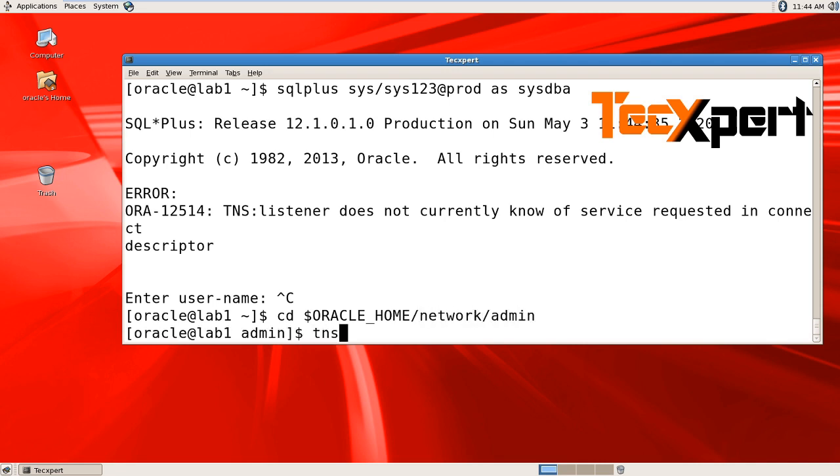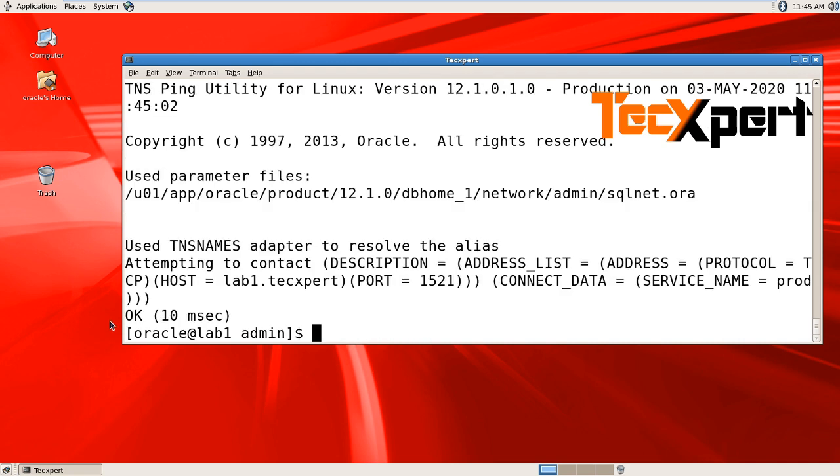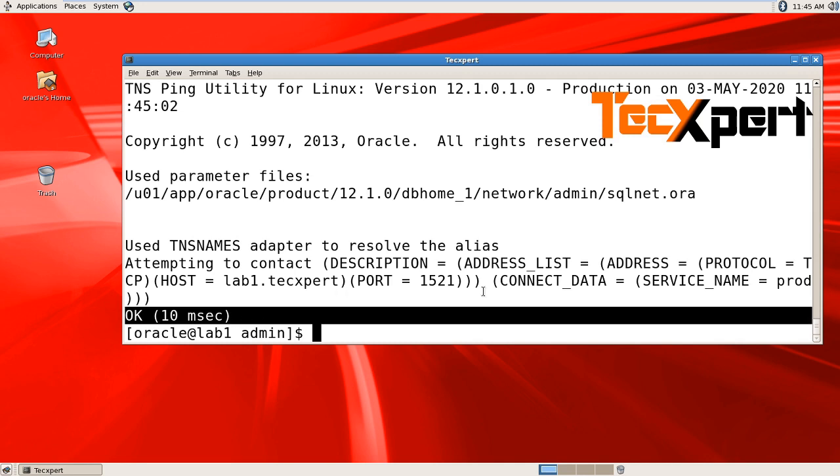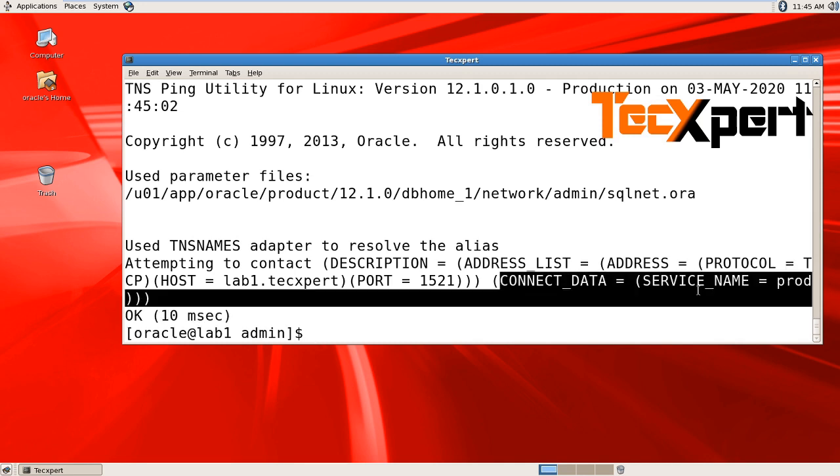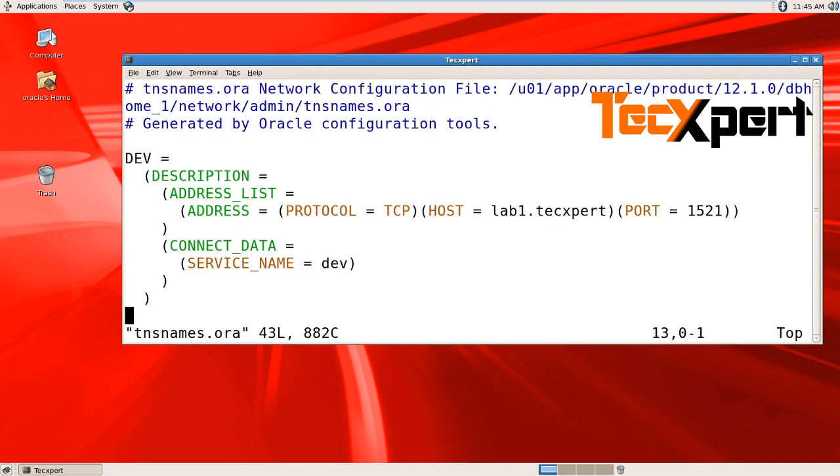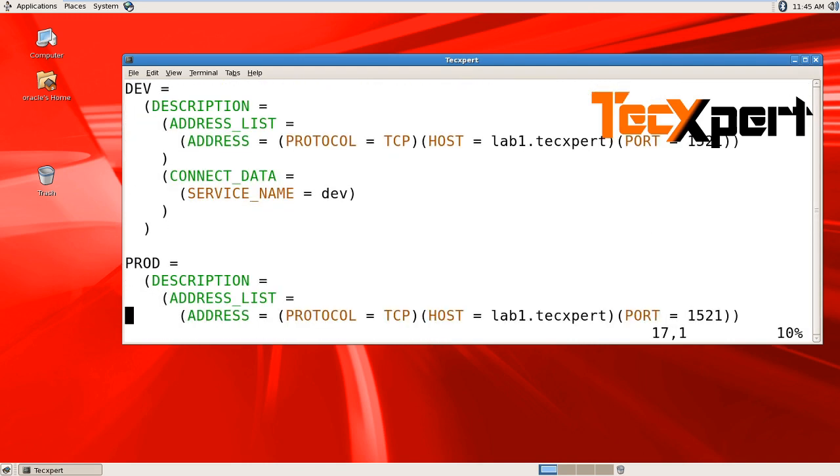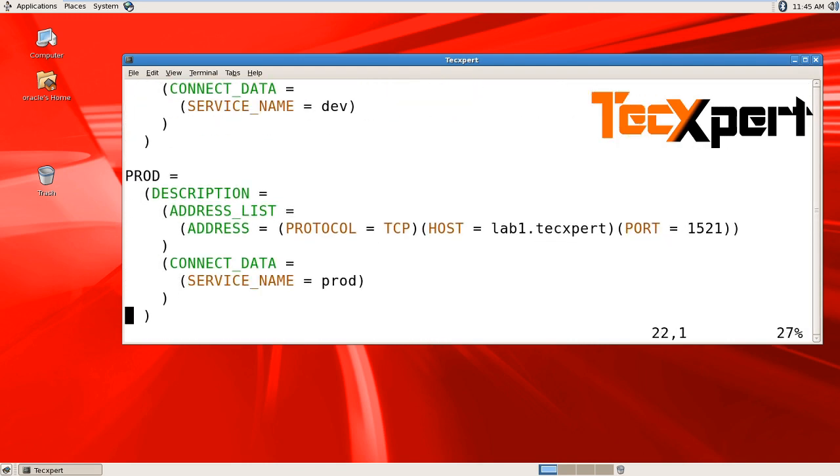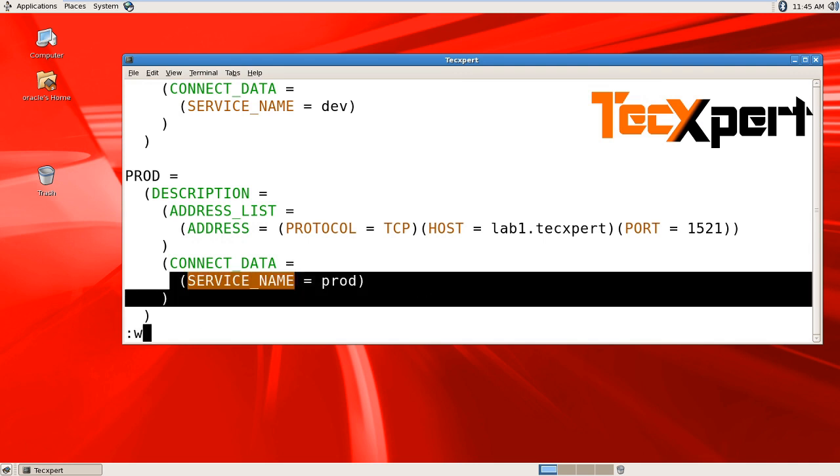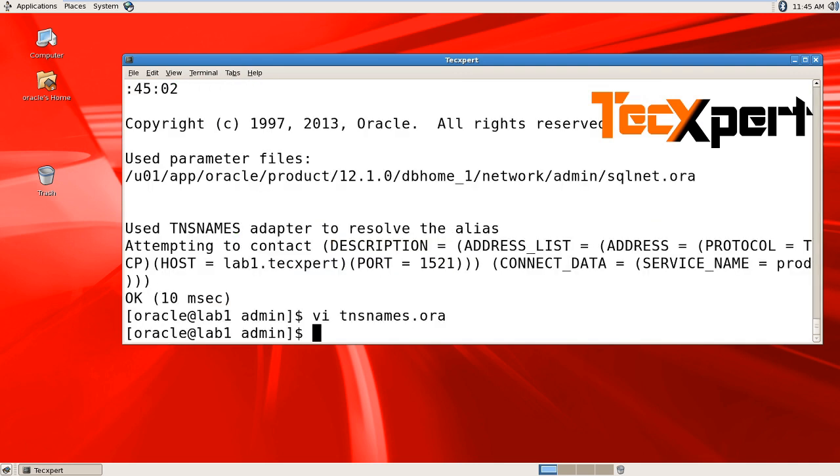You can verify using tnsping prod. We're able to ping and it's okay, meaning the connection string has been added in your tnsnames file. You can verify your tnsnames file has been added for the prod instance with the prod service name. But still we are facing the issue,